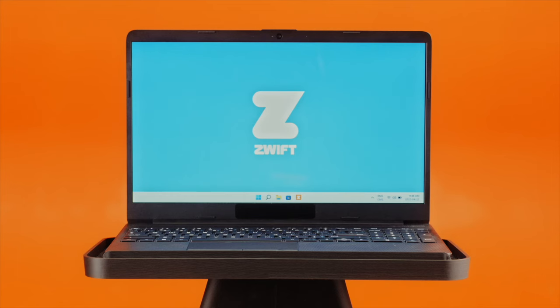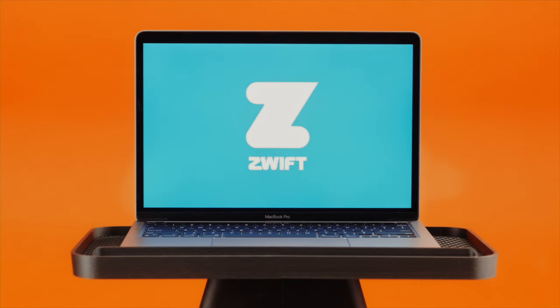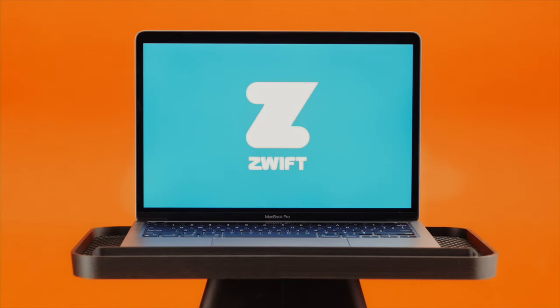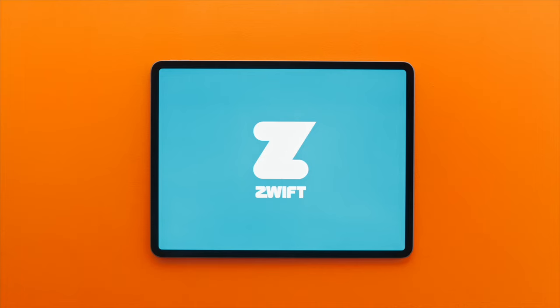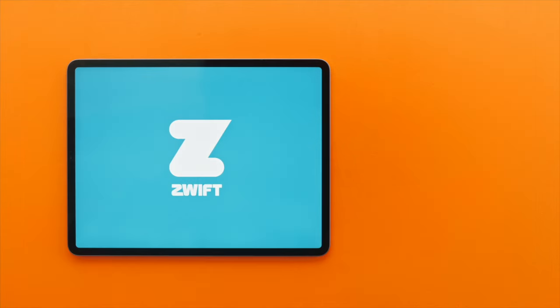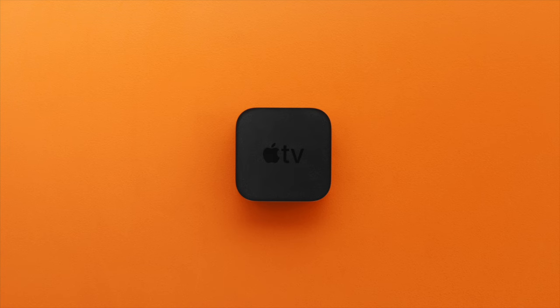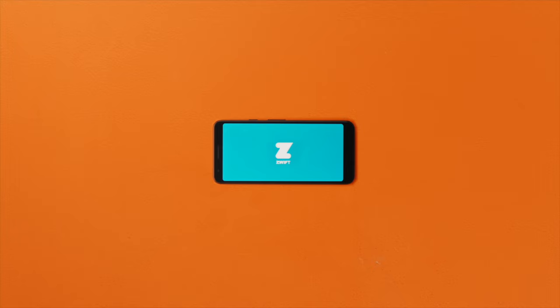PC? Yep. Mac? Yep. iPhone? iPad? Yep and yep. Apple TV? Yep. Android tablets and phones? These work too.